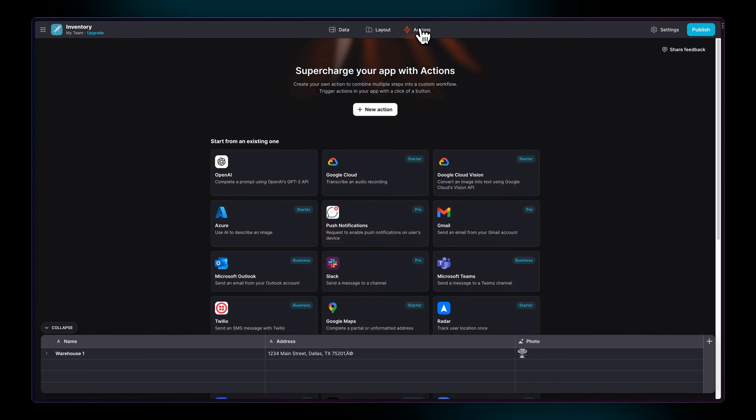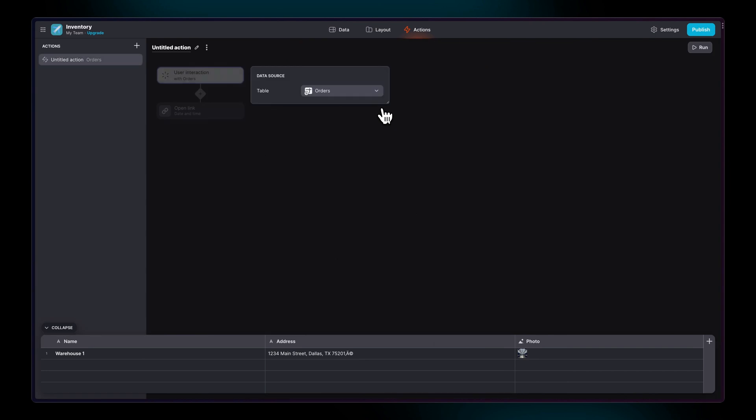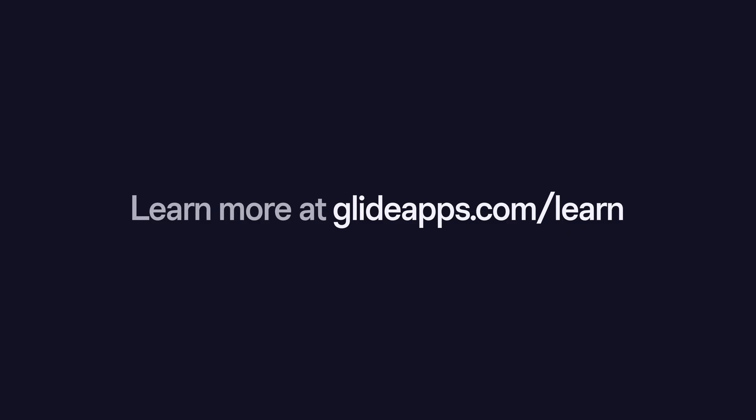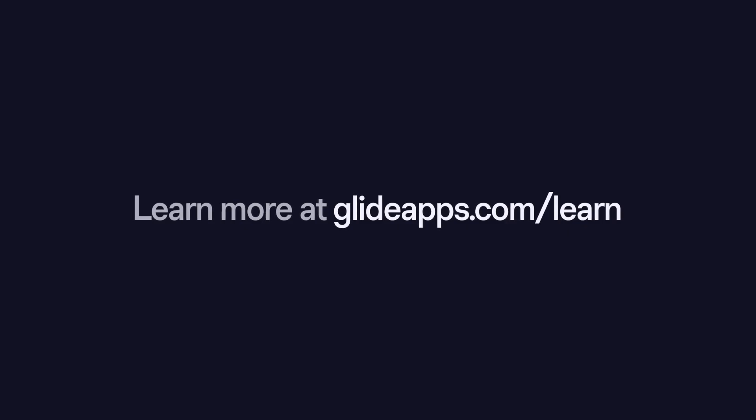Now, the Action Editor is an incredibly powerful tool to help you design automations and integrations to make your Glide app even more powerful. To learn more about this, you can head over to glideapps.com/learn.